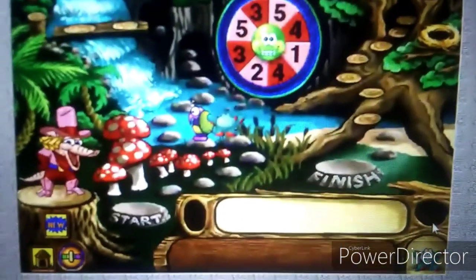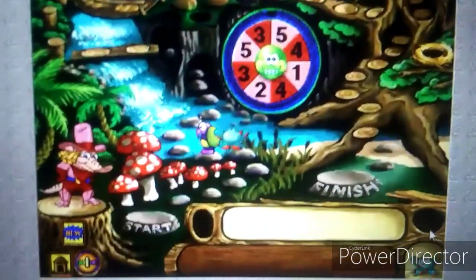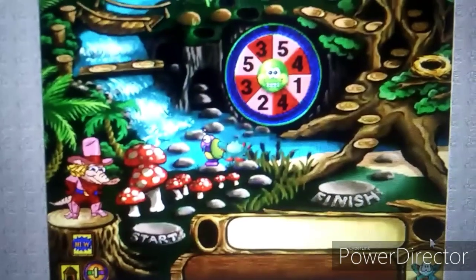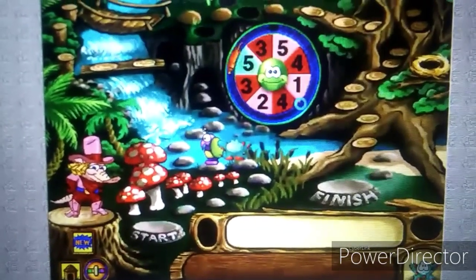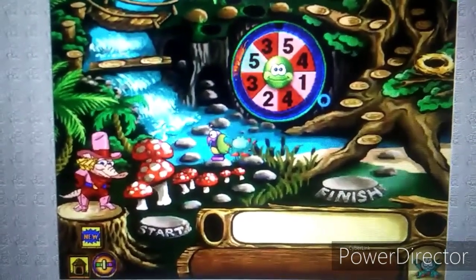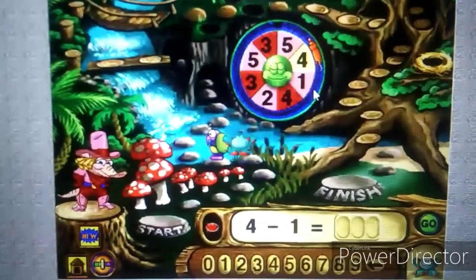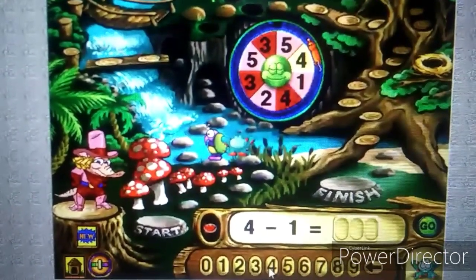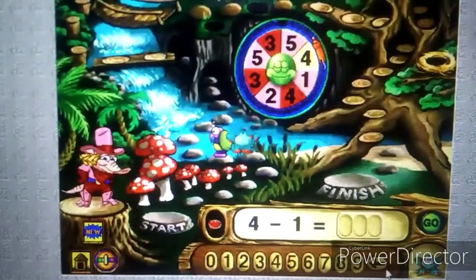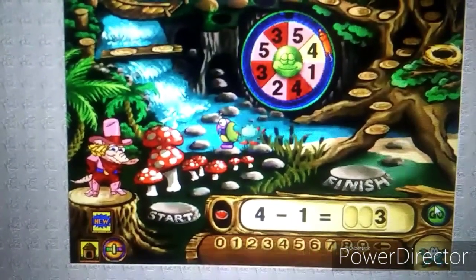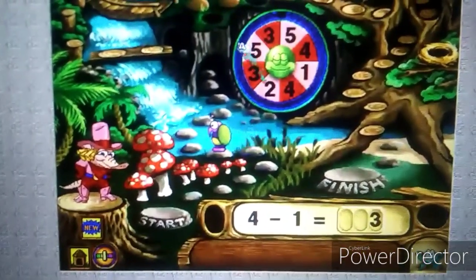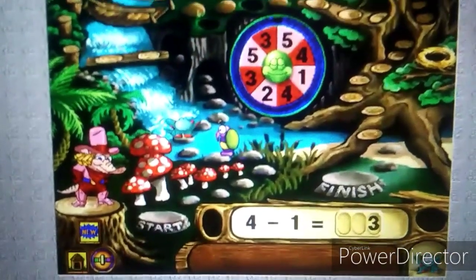Okay Hop, it's your turn — time to spin. Find the difference. Way to go, partner! Hop moved forward four spaces.